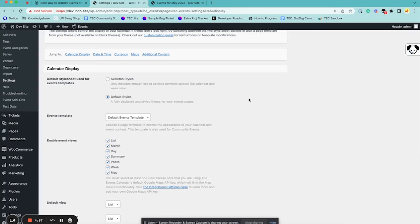Hi, my name is Sam and I'm with the Events Calendar, and in this video I'm going to be showing you how to display your calendar in different ways.